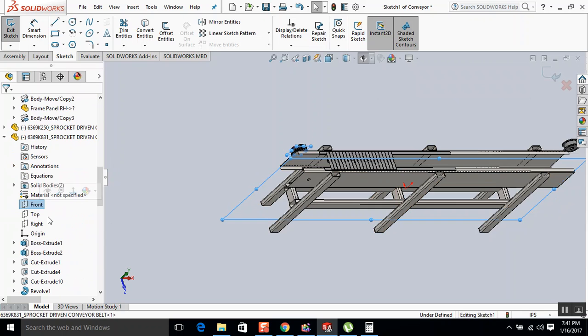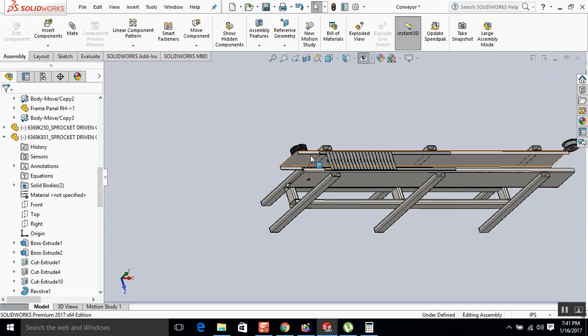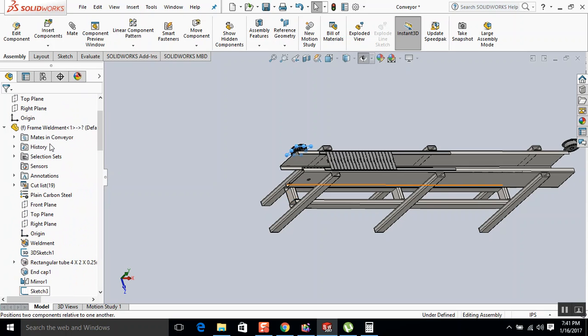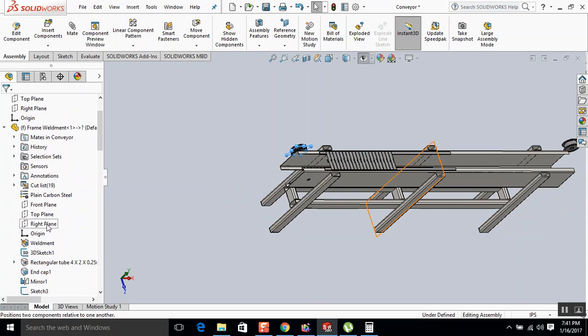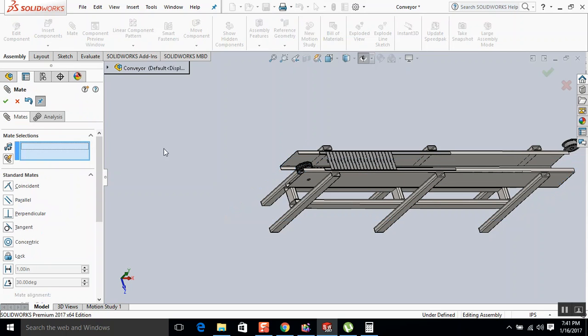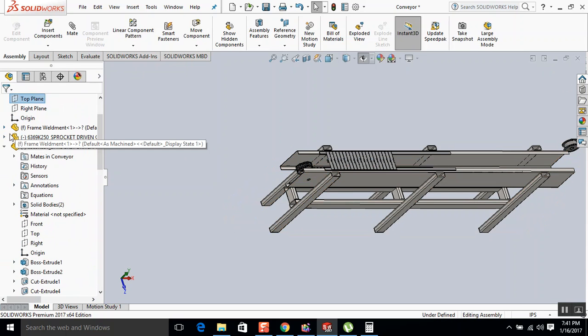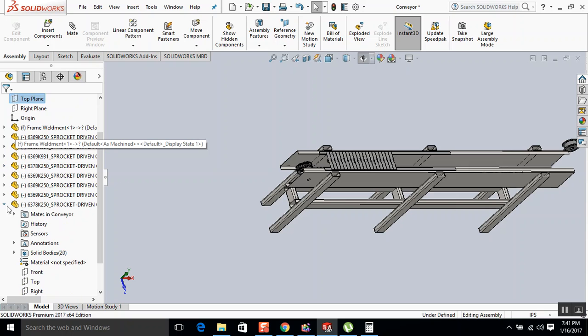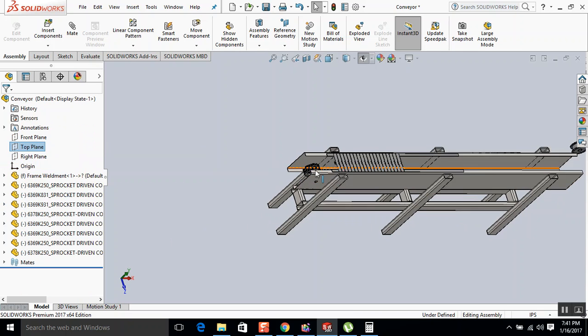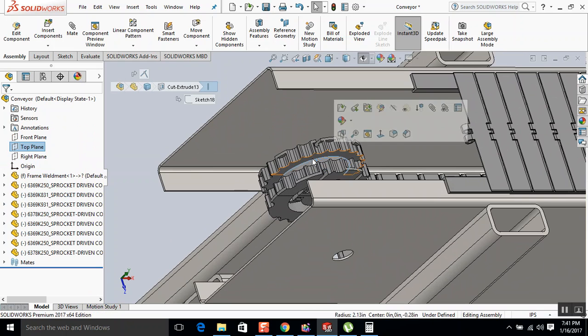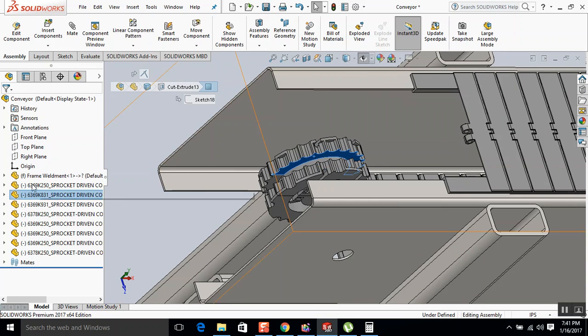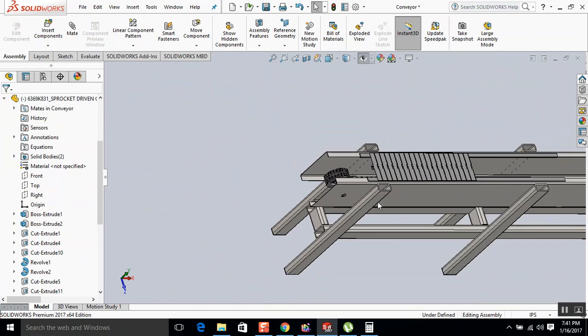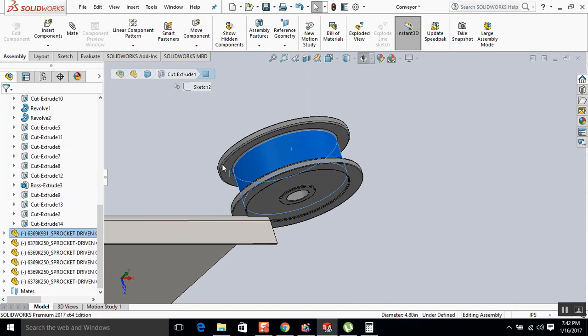So that's going to be mated. So that one is for the idler.